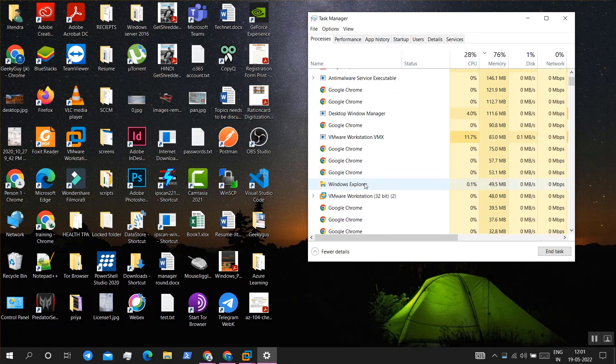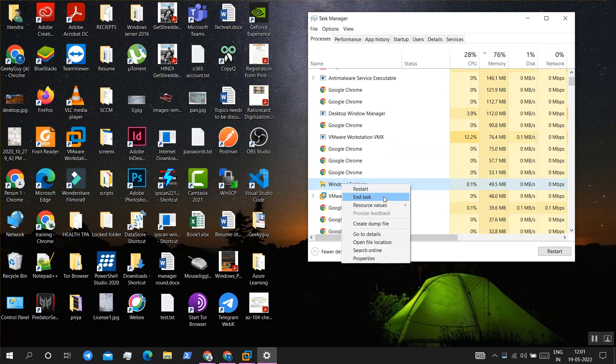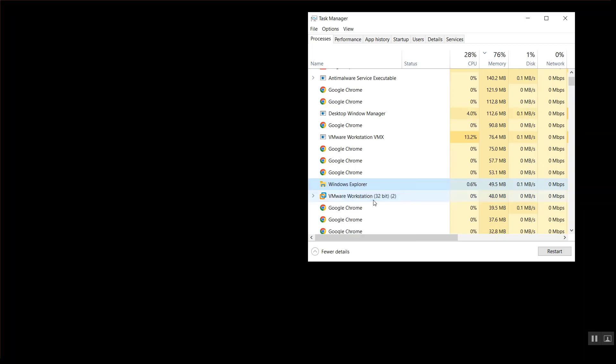Go to Windows Explorer and right-click on it, and then end task.